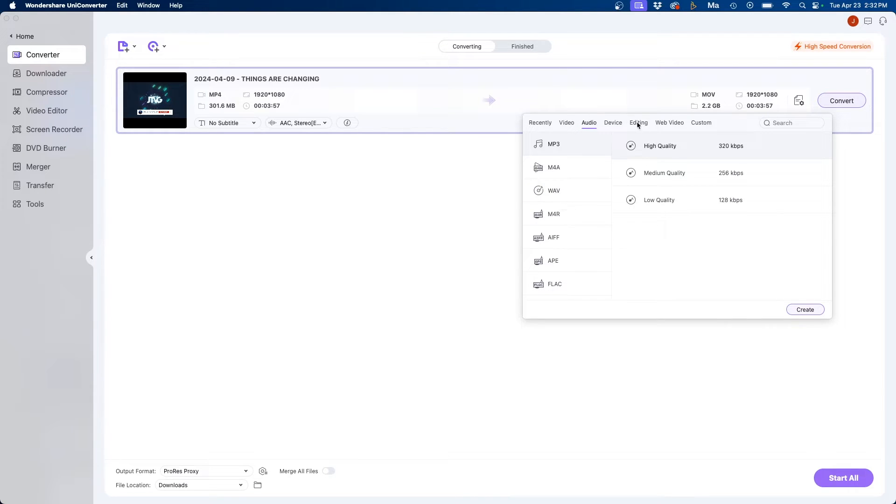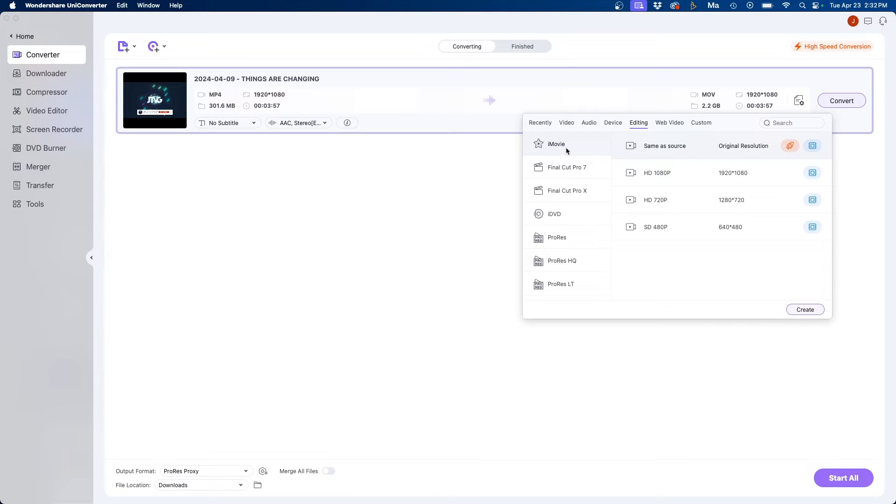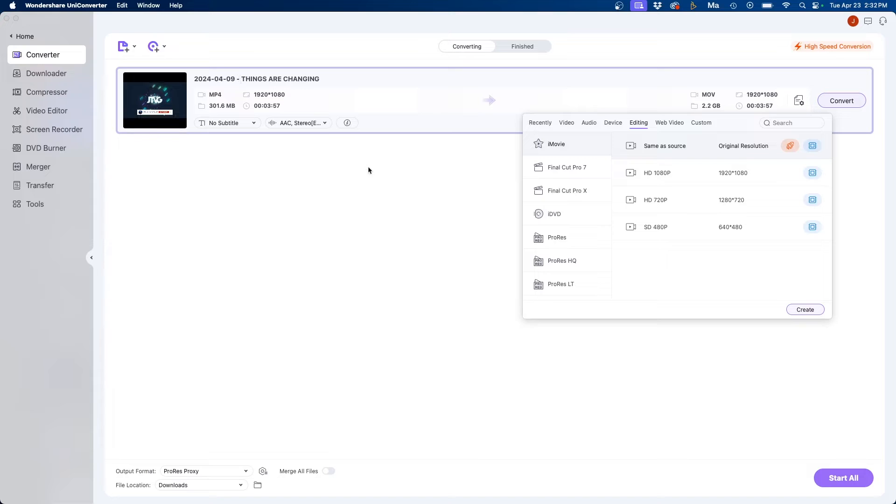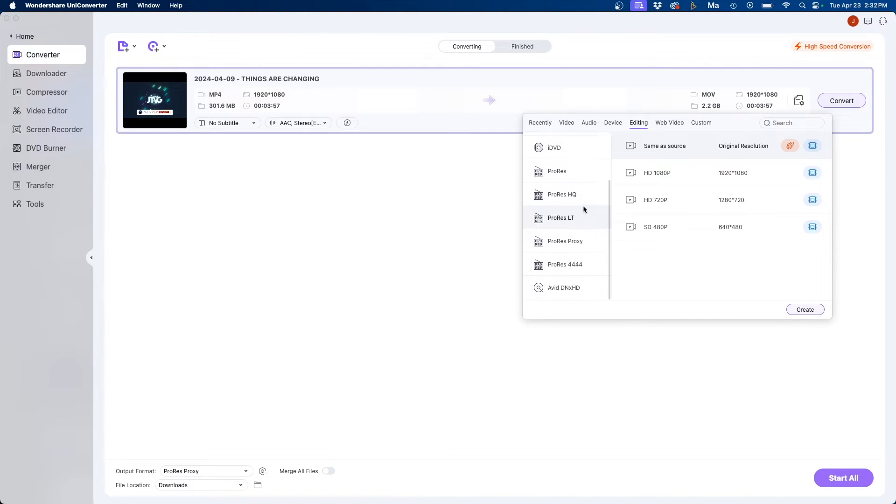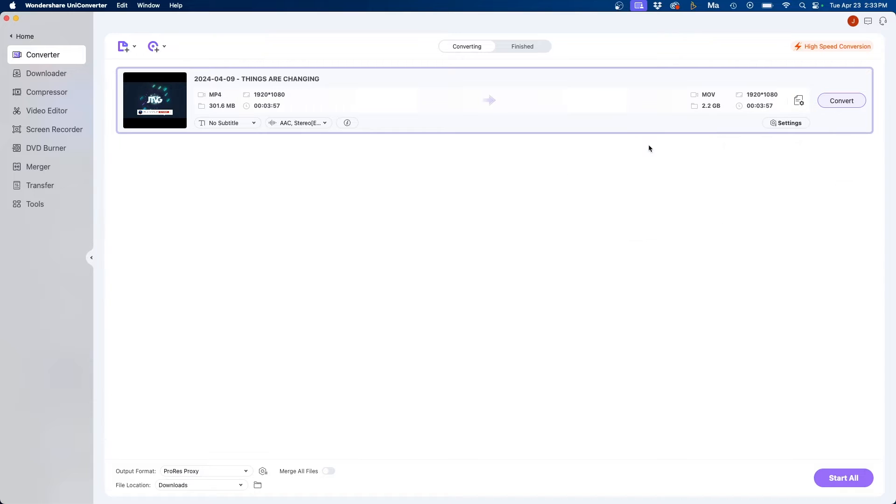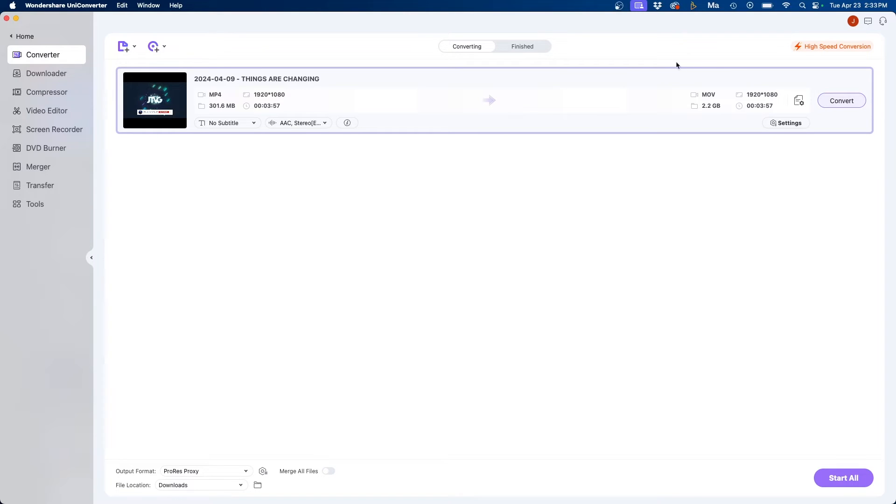Where I was was under editing and this is what I use most commonly for UniConverter. So say if I wanted to convert this file to a proxy format what I can do is select ProRes proxy and then click on same as source for the resolution. That way it's going to convert it from MP4 file format to an Apple ProRes file format. So it's easier for Premiere Pro or my video editing software to read.